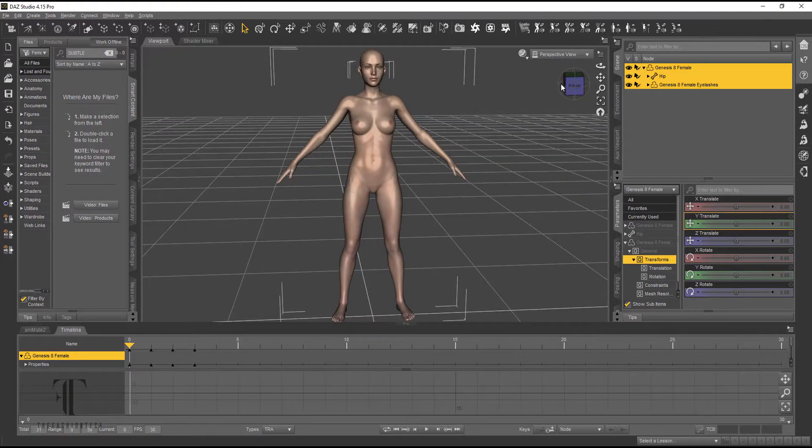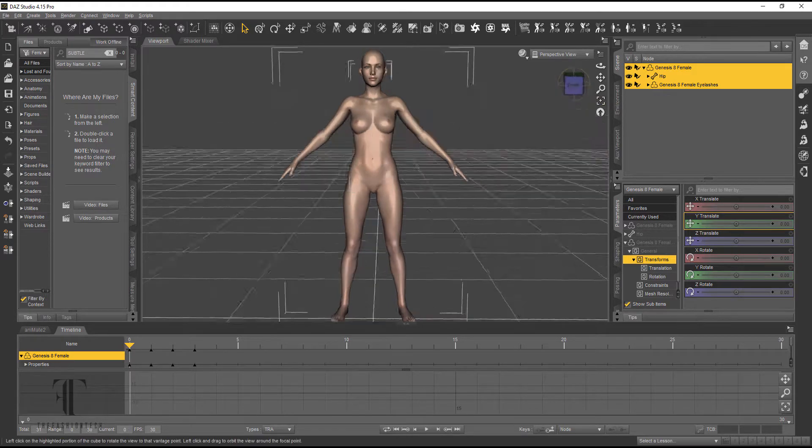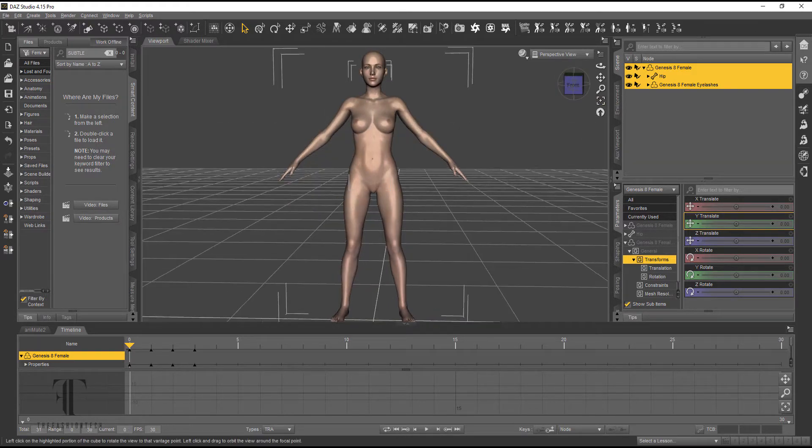Okay guys, this is a tip in 10 for Browzwear, getting Daz 3D characters into Browzwear.